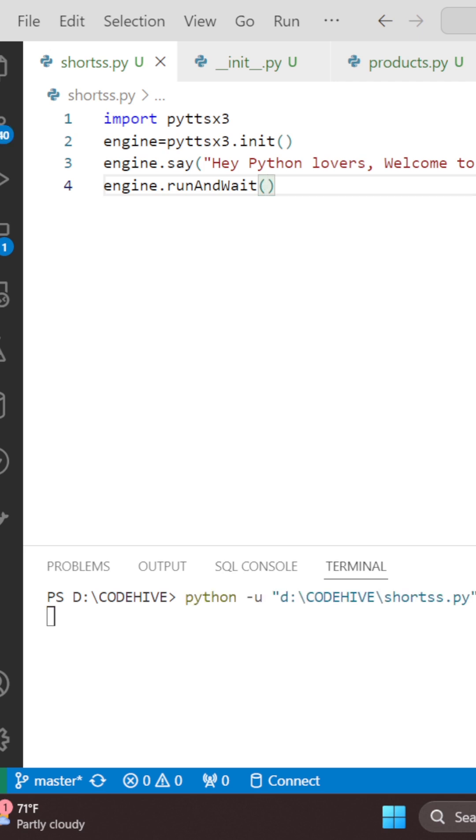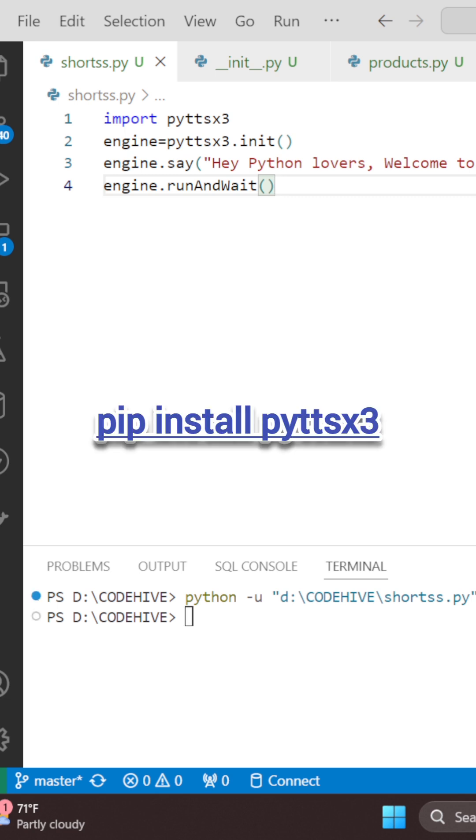Now we will run this. Hey Python lovers, welcome to coding hives. Before executing this code, you need to import the Python library for text to speech.